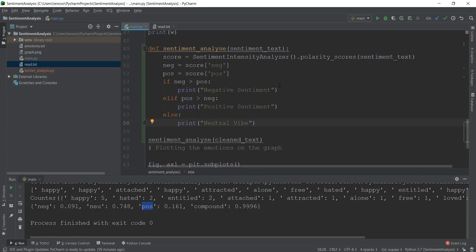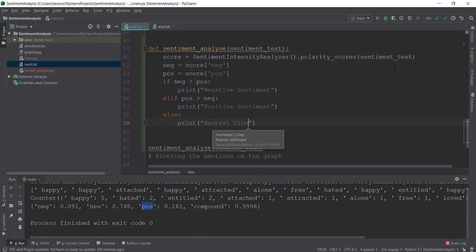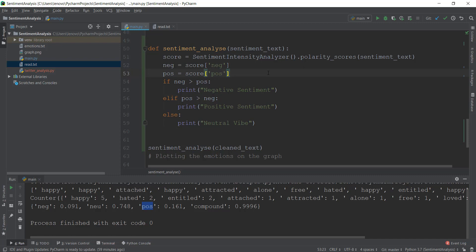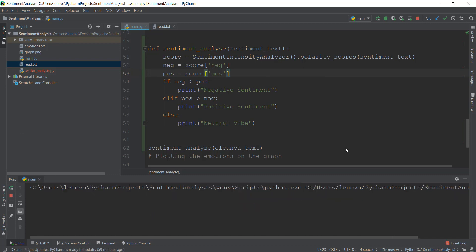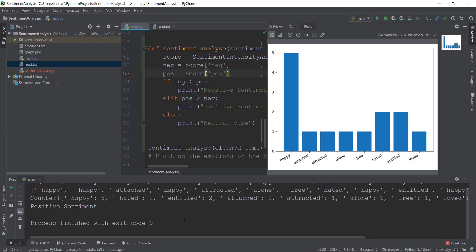Let's run this now and see if it works. Let me format this properly. If you're using PyCharm and want to format at any time, you can press Ctrl+Alt+L on your keyboard and it's going to make everything look good. Now let's print it out and see if it works.